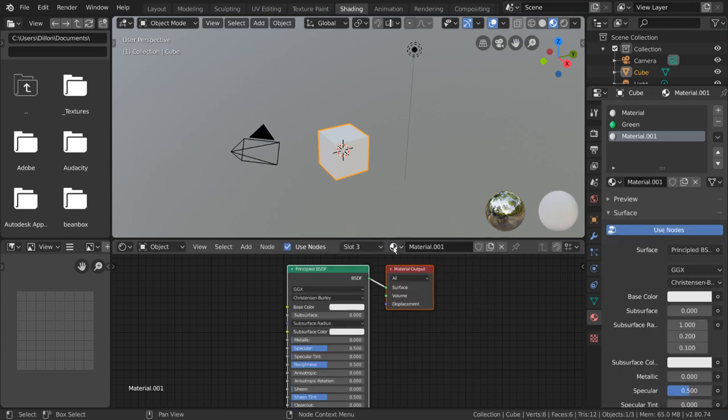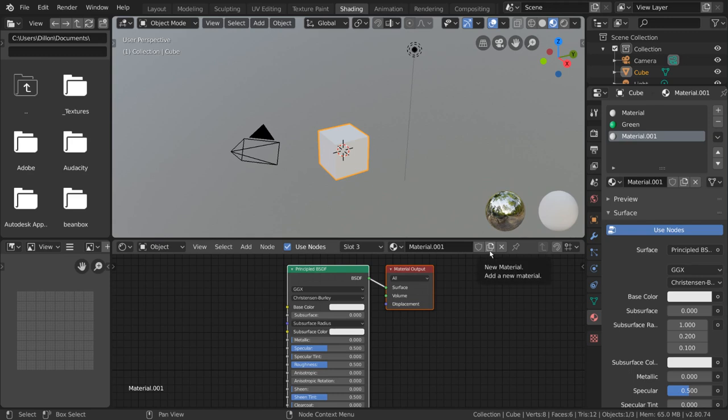Another way to create new materials is by duplicating existing materials. To do that, you can press the new material button, which looks like a stack of papers.